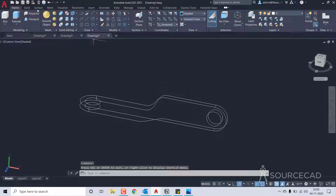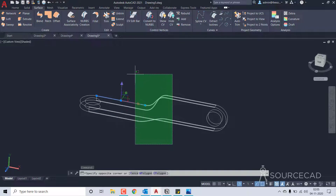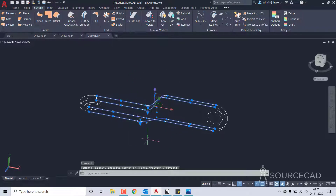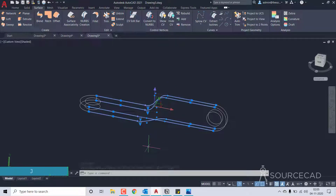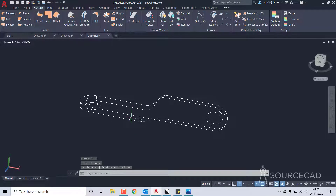For that we need to go to the surface tab. Before we use it I'll join all these segments — select every single segment and type J and enter. We should have four separate splines: first, second, third, and fourth. That's what we need.